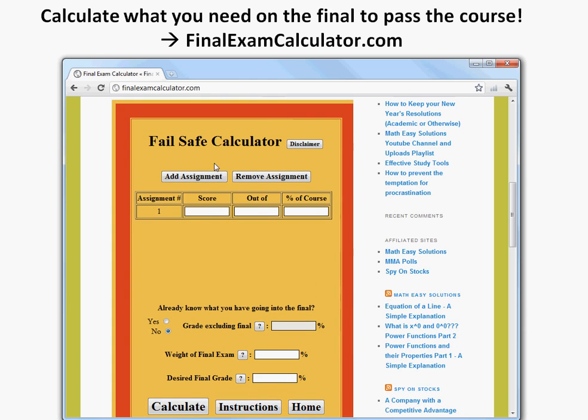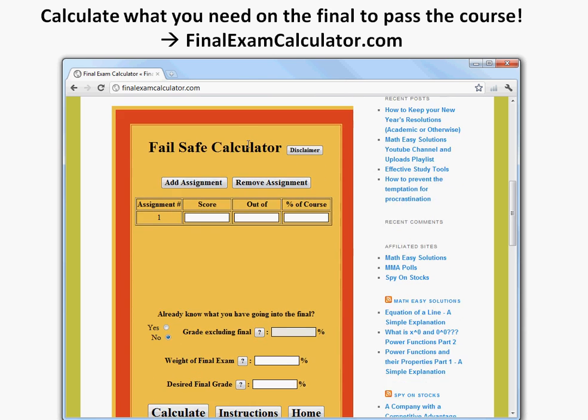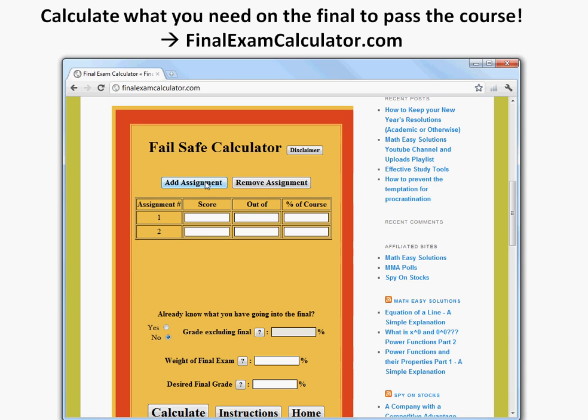So you have this field here, this is basically how to use it, so you can go there and what you could do is, let's say you had three assignments, you can just add three.